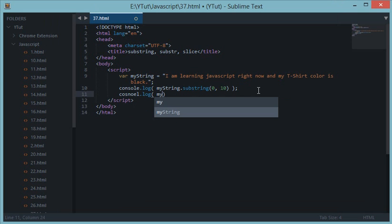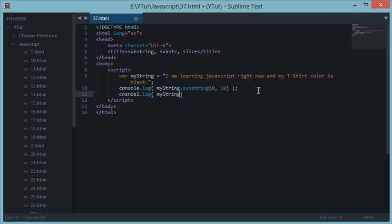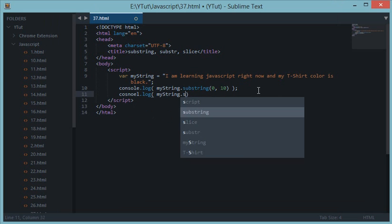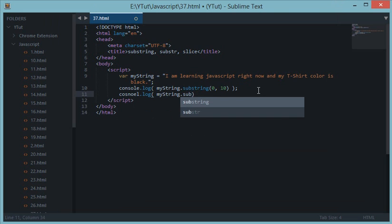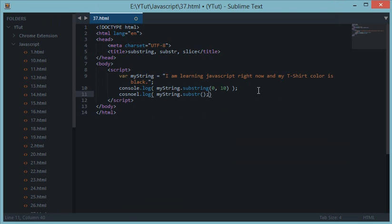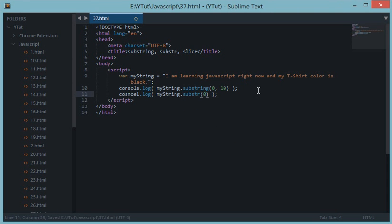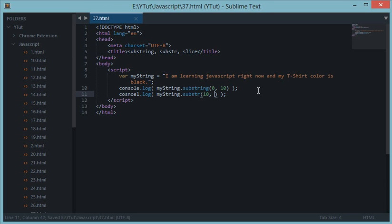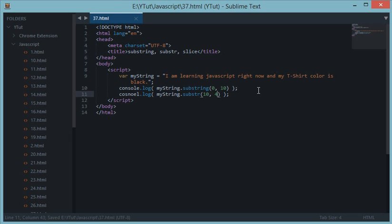The next thing is substr. How it is different is that this method takes first parameter similar to substring, that is the starting index position. But the next parameter or the second parameter of this method is the number of characters to move on. So for example, the tenth